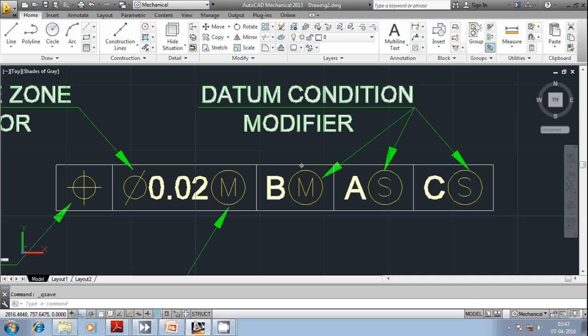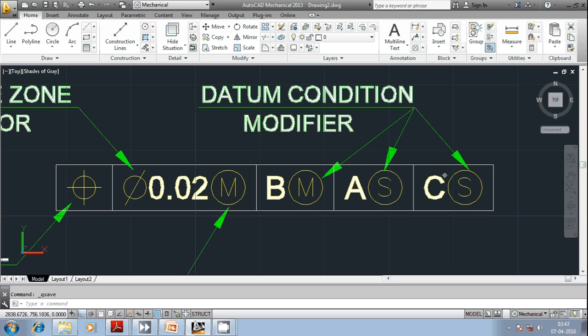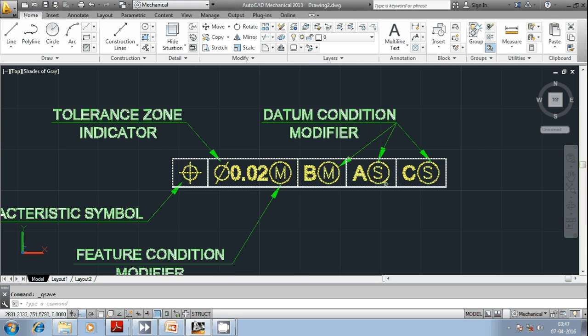Here M placed within circle, S placed within circle, and S placed within circle, they indicate they are datum condition modifiers. We are going to discuss regarding datum condition modifiers at a later stage.